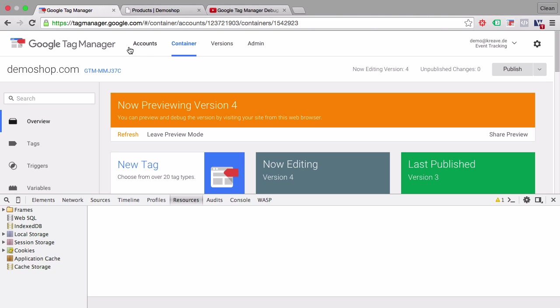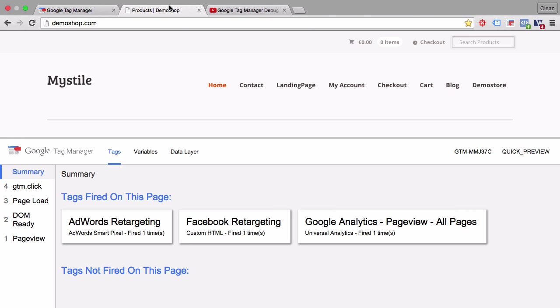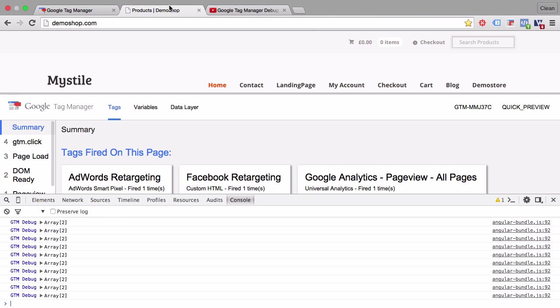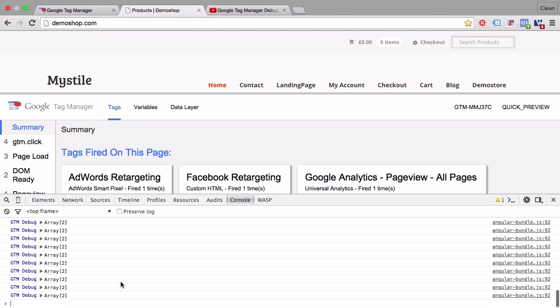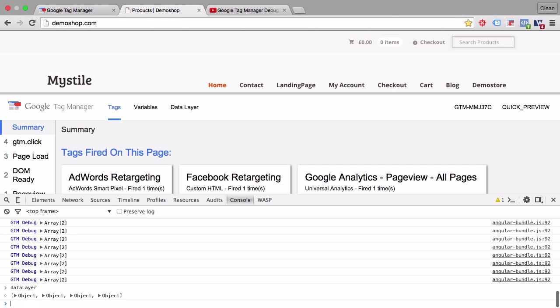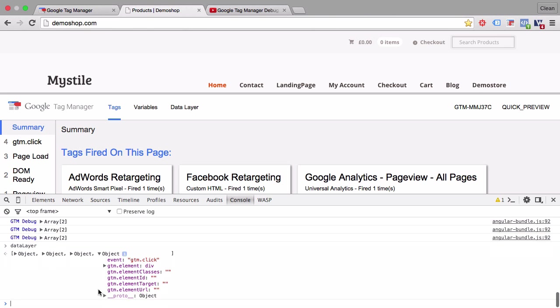What I use the debug console mostly for is the JavaScript console where GTM actually logs some of the events and you can inspect the data layer really easily by putting in data layer into the JavaScript console and can see which data layer objects have been pushed into our GTM data layer.